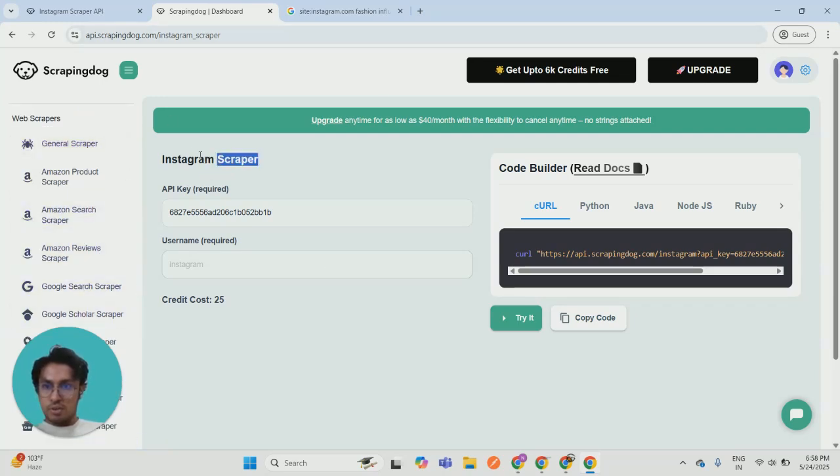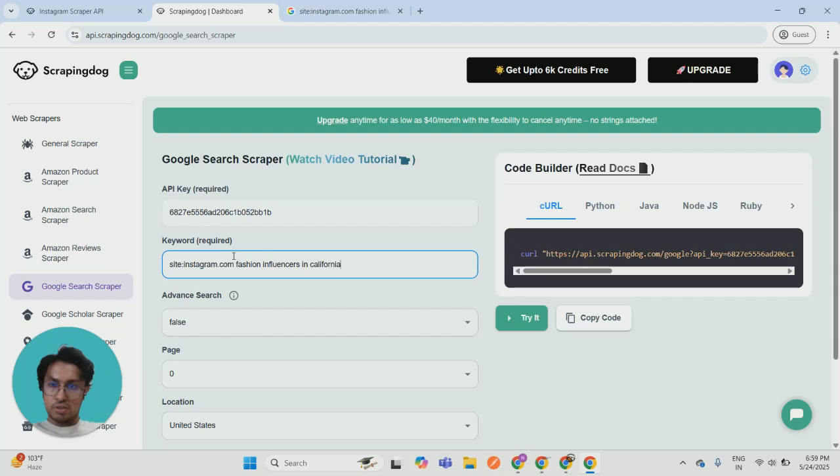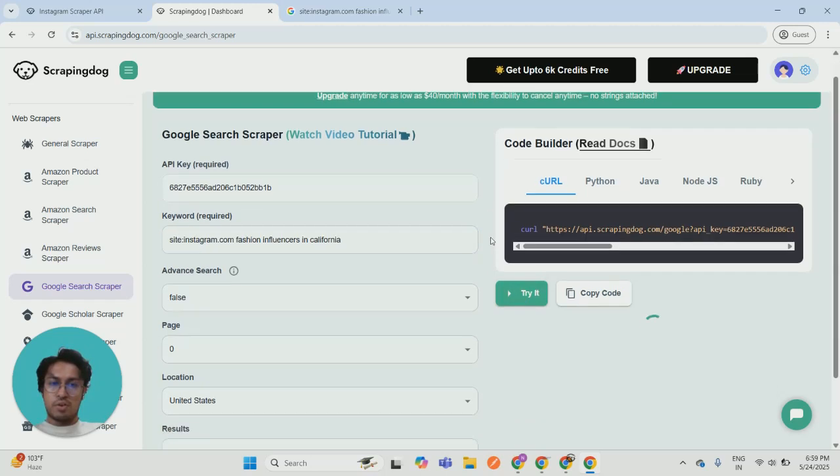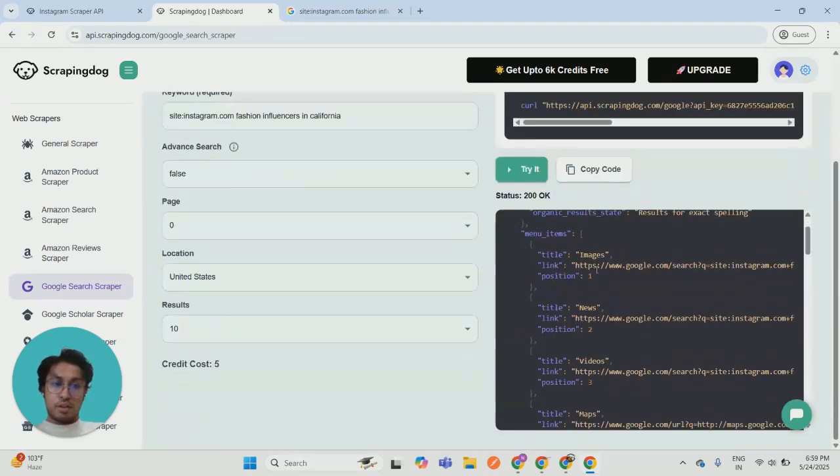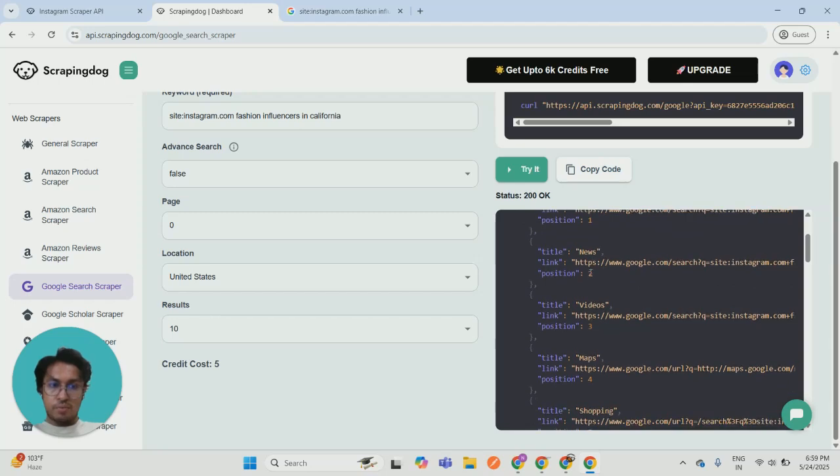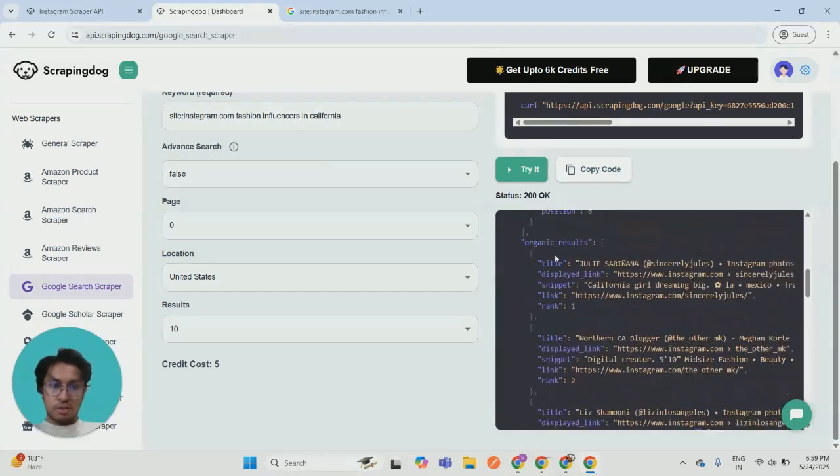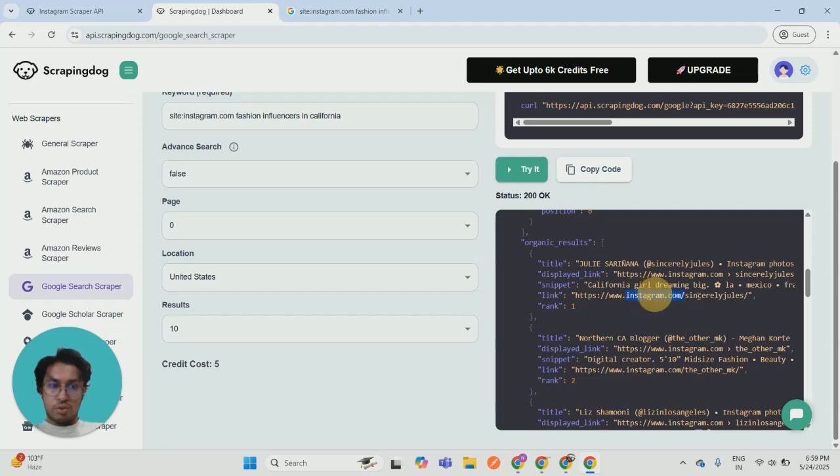So instead of using this scraper first, we will use our Google search scraper. I will just paste that query over here and I will just click on try it button. The result will be served in this format and it will come very fast. These are the organic results and these are the profiles of your target that you can reach out to who can help you with the promotion thing.